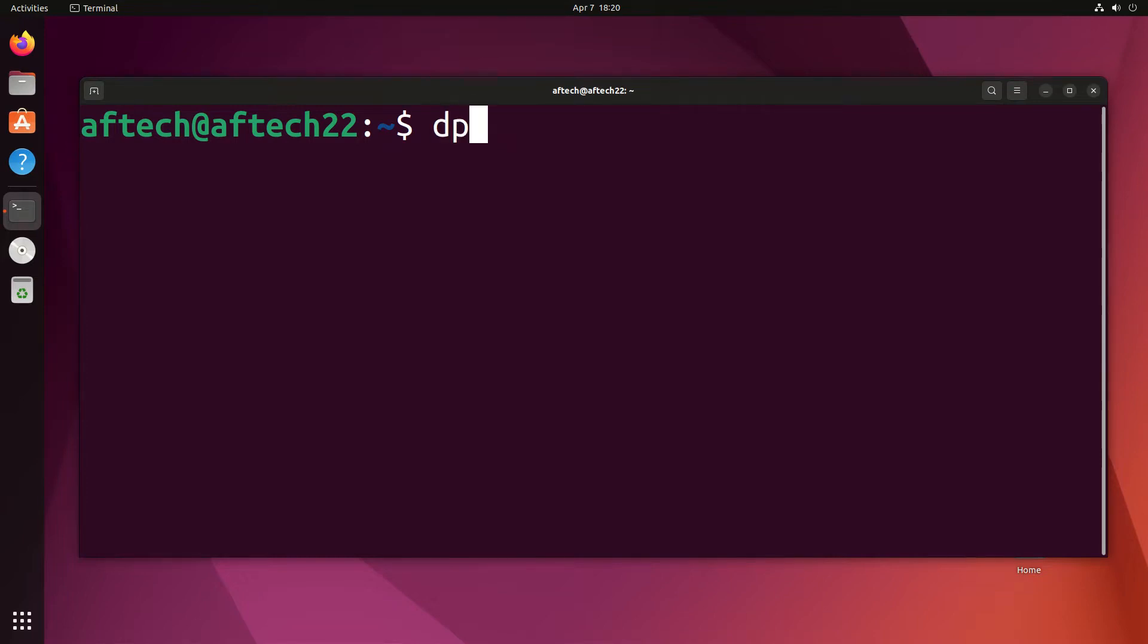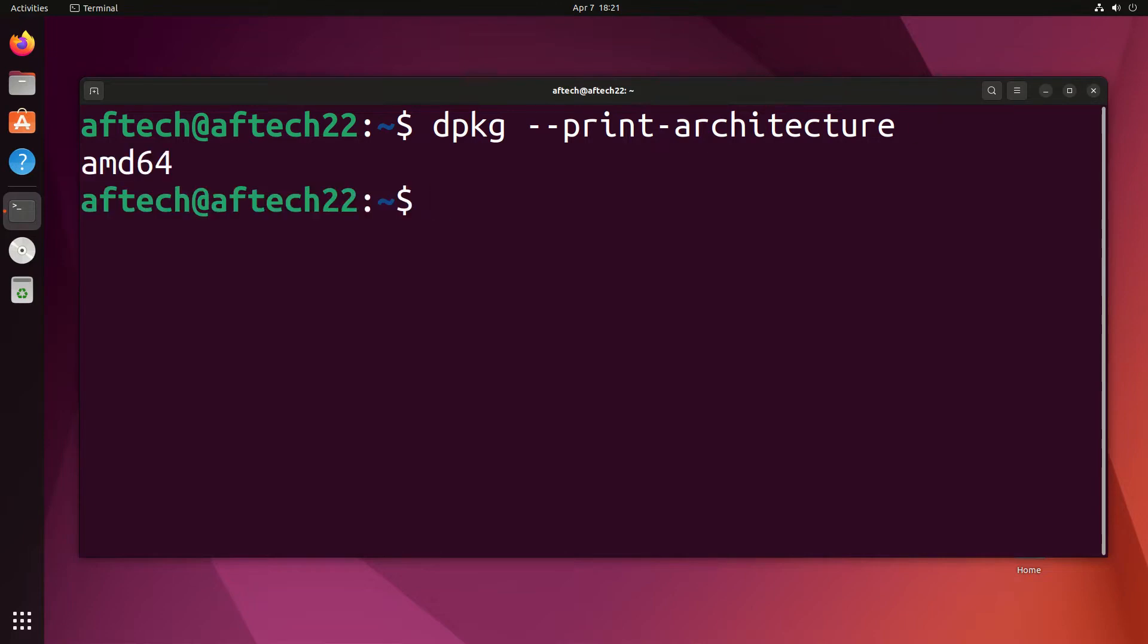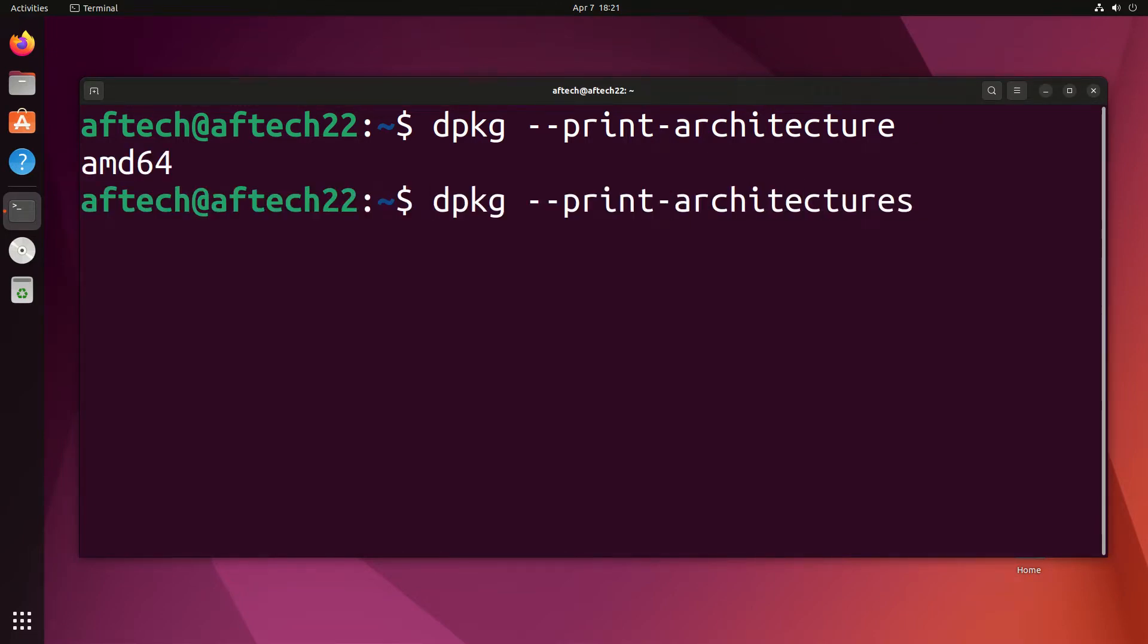We're going to check architectures by running dpkg in the terminal with --print-architecture. That'll show the current architecture. Then we'll run it again with --print-foreign-architectures to see what's available.